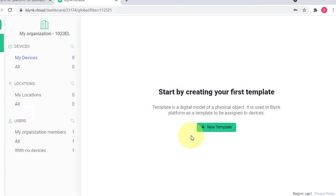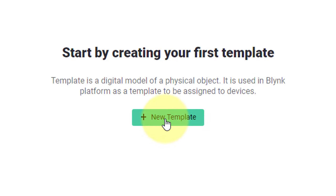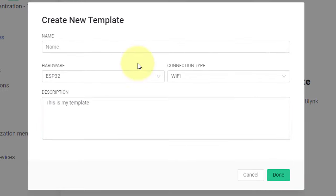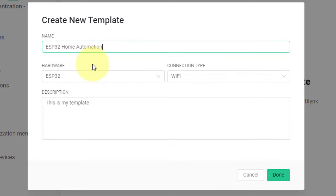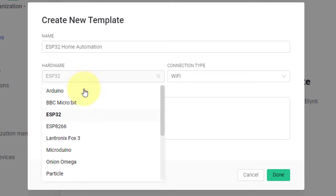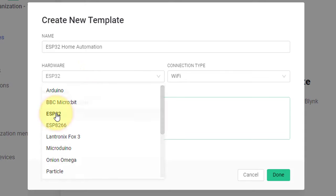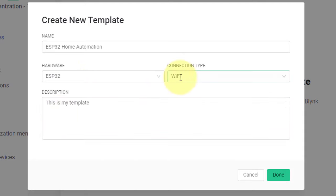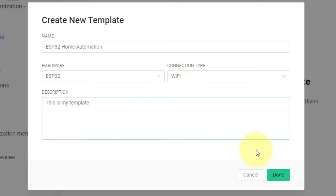First, create a template by clicking on New Template button. Here, enter the name for your template. Then select the hardware as ESP32 board. Connection type Wi-Fi. And then, click on Done.